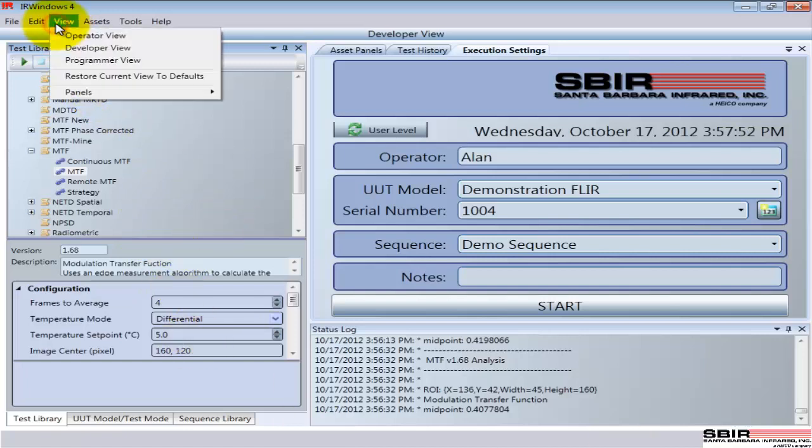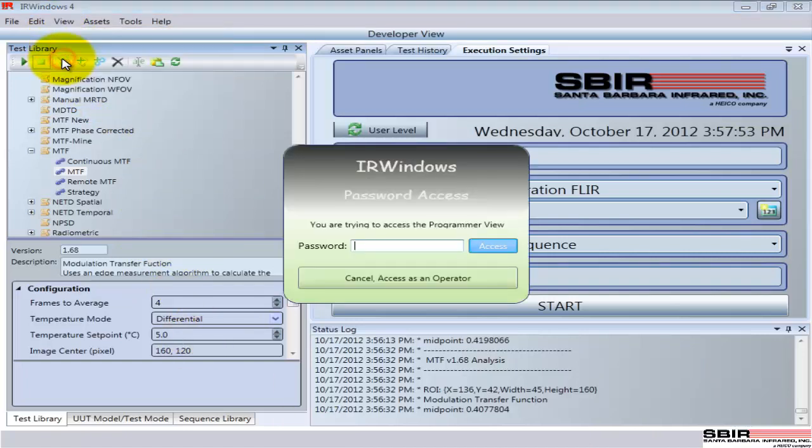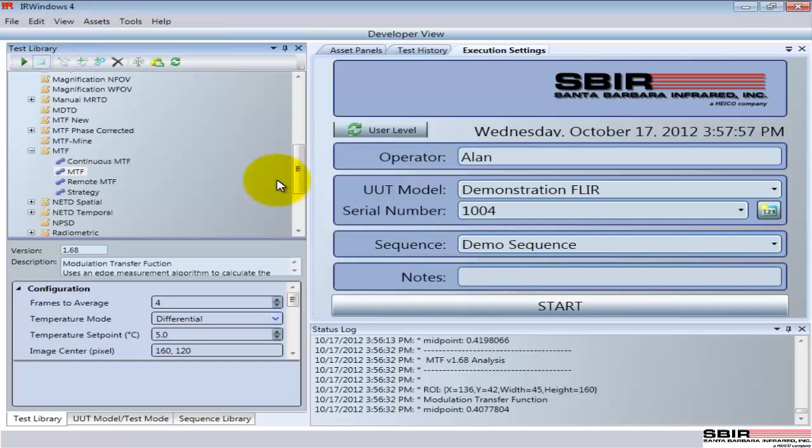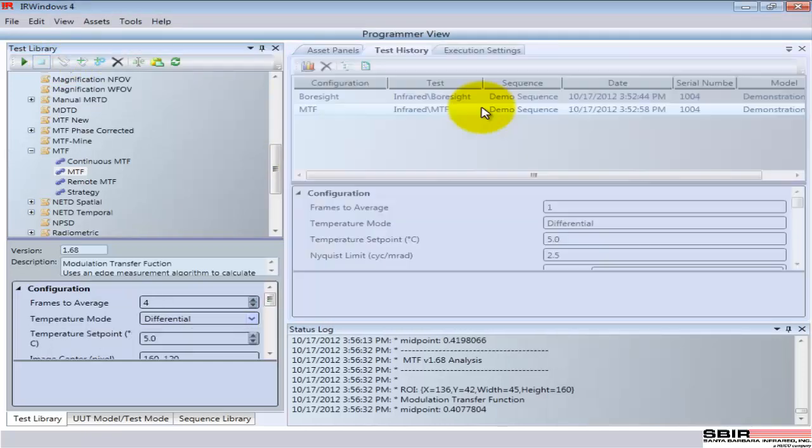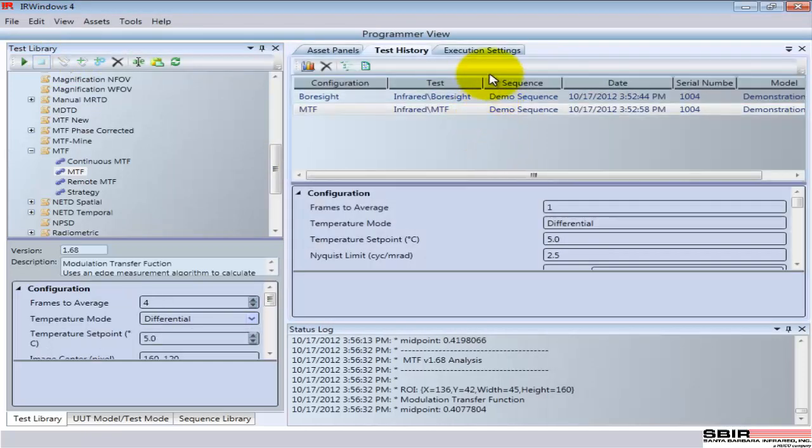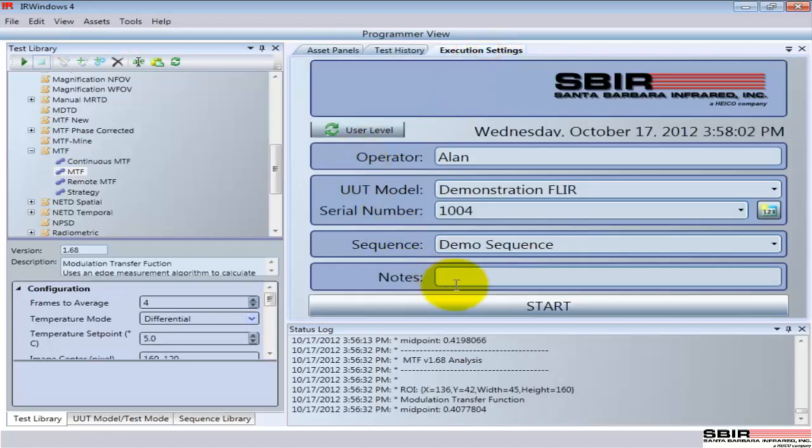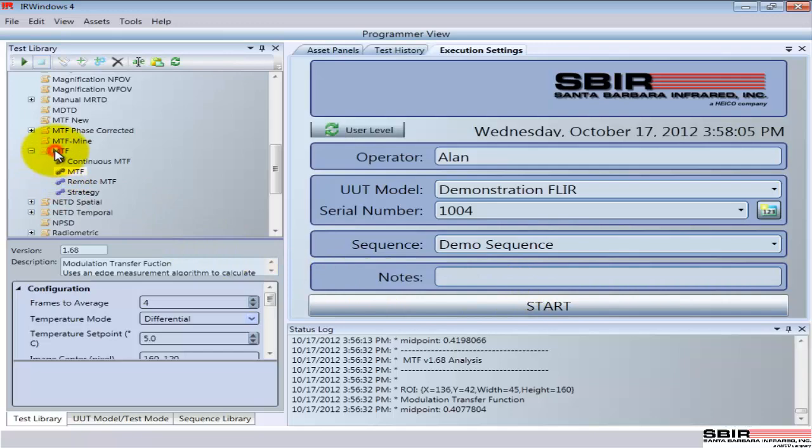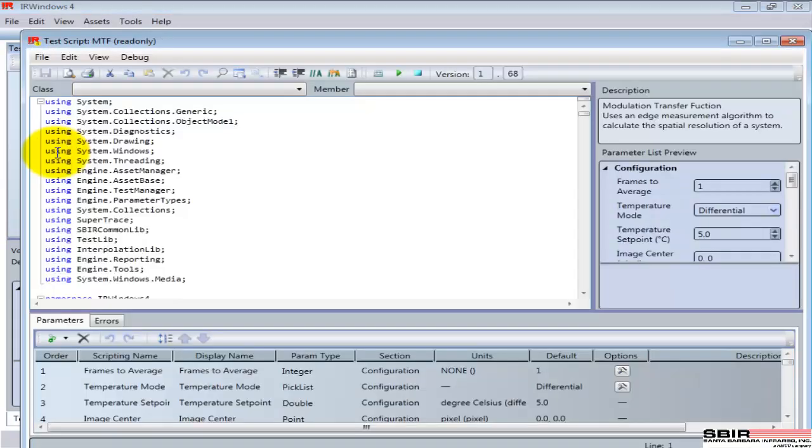Finally, we'll take a quick look at the last of the three, the programmer's view. And the programmer's view, you'll notice right off the bat, it looks very similar to the developer's view. In fact, it's exactly the same. The only difference is I now have permission to come in and edit the actual code in that test.